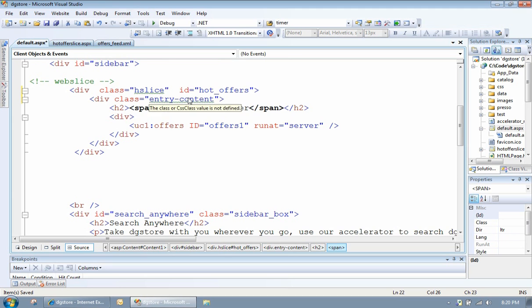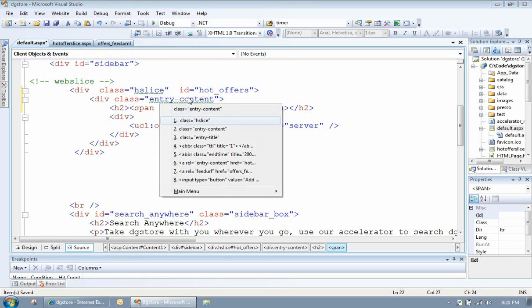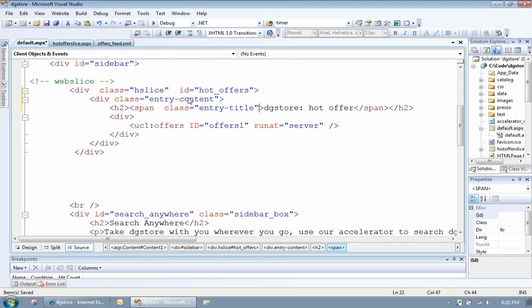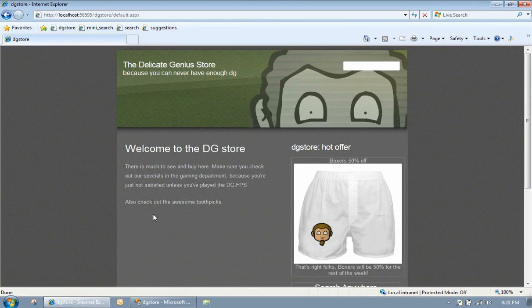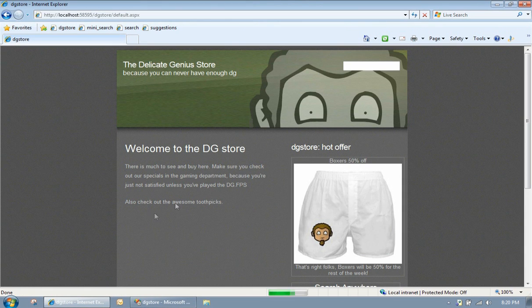Third thing you want to do is give your slice a title. And to do that, just select any element and give it a class name of title. In this particular instance, that's what we're going to see when we subscribe to the slice. Let's hit save, let's remember, let's refresh.